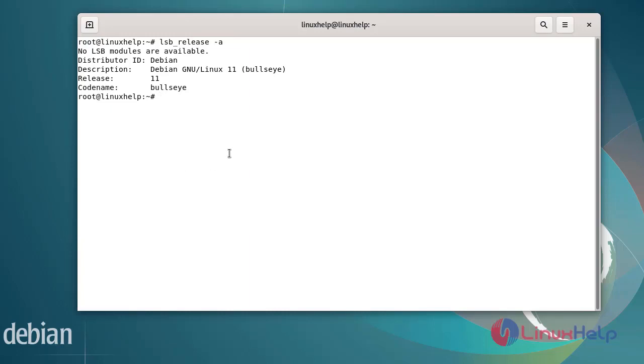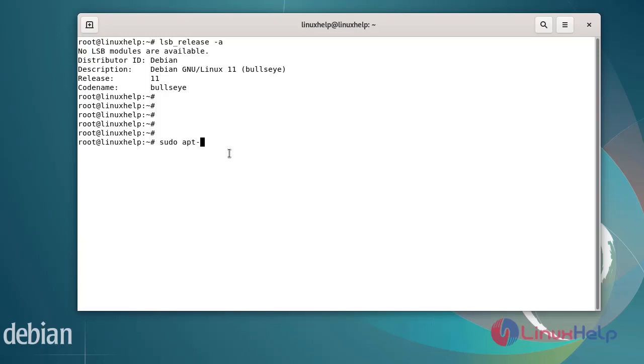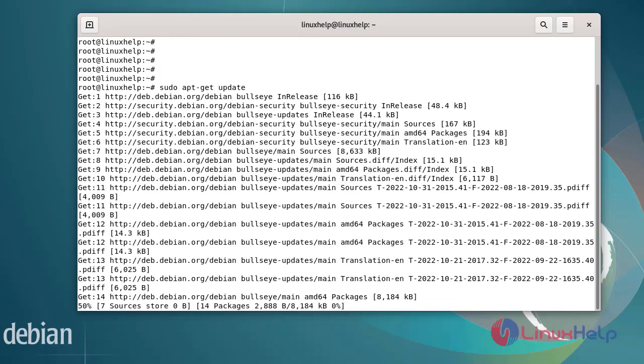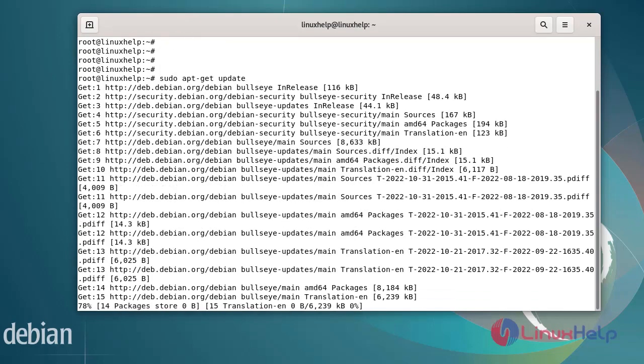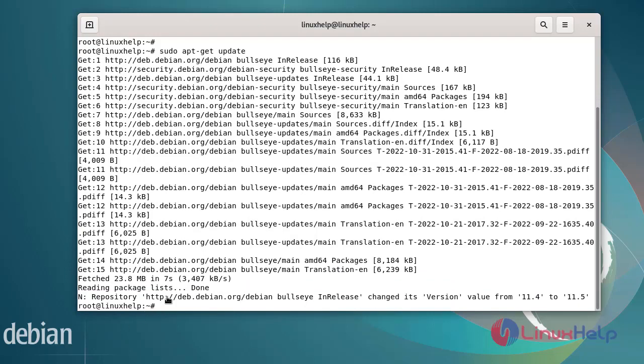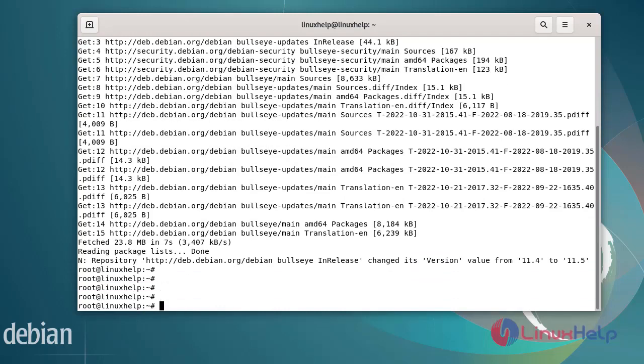Next, update the system packages by using the following commands. After updating the system packages, install the essential KVM packages by using the following commands.